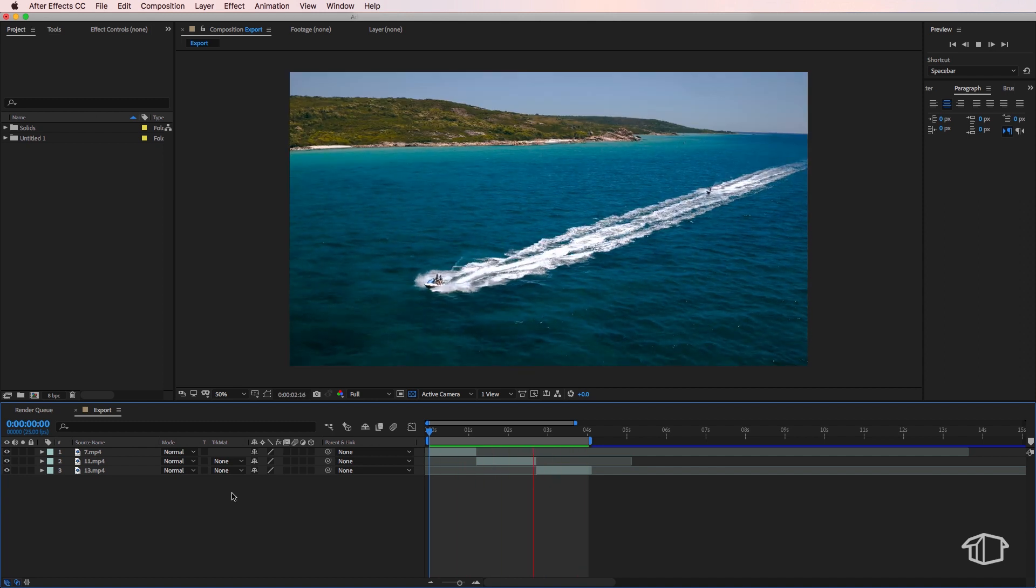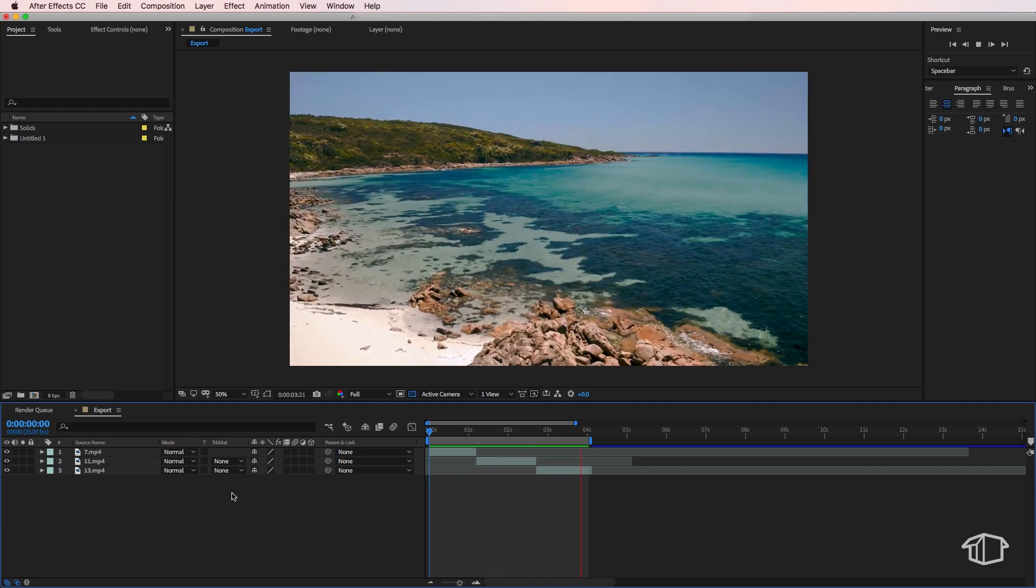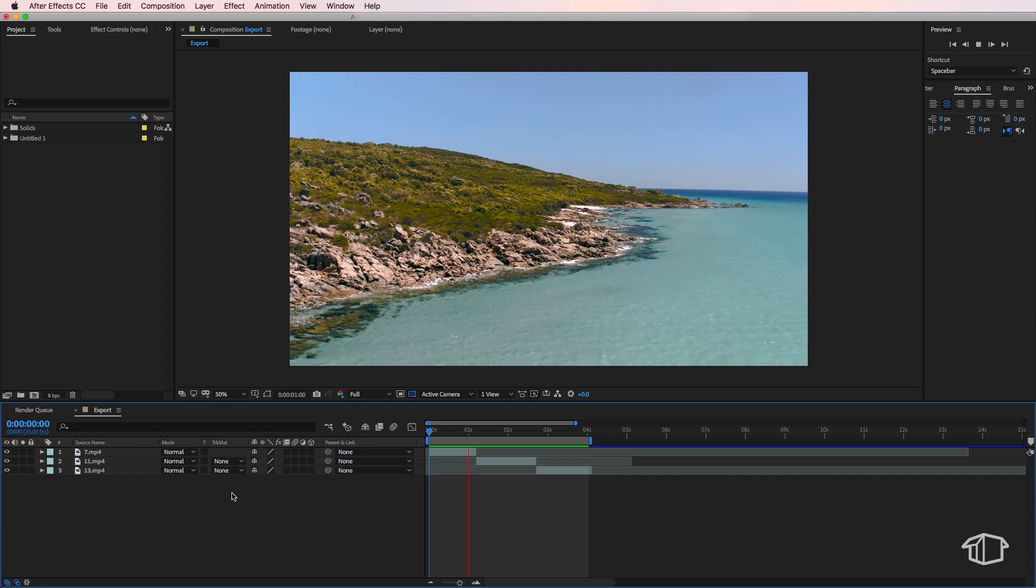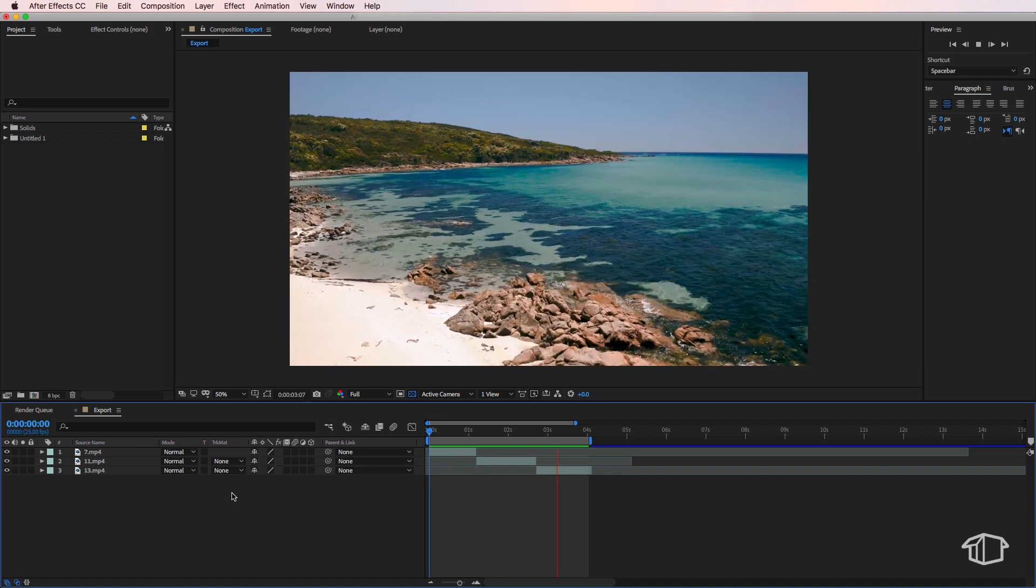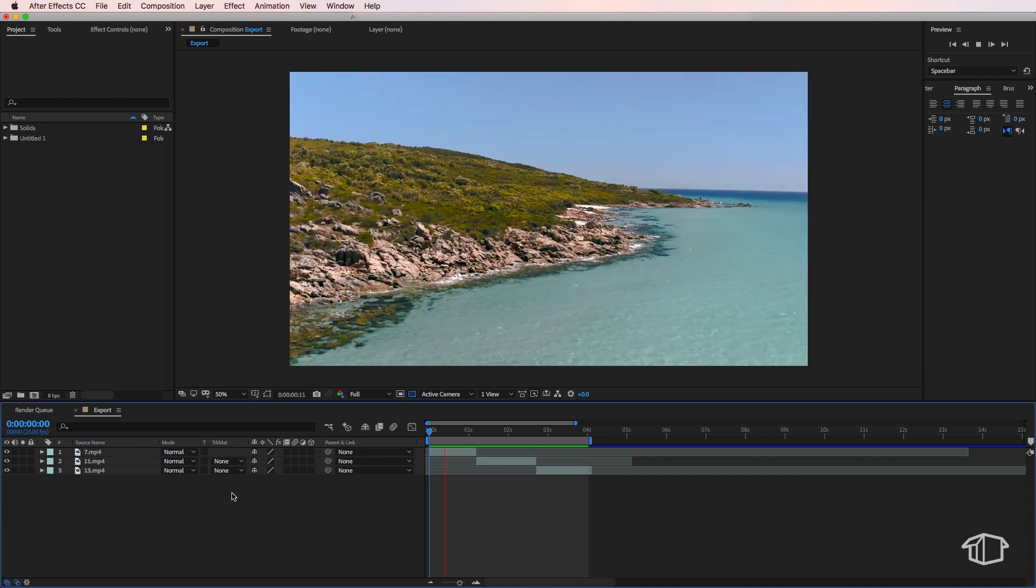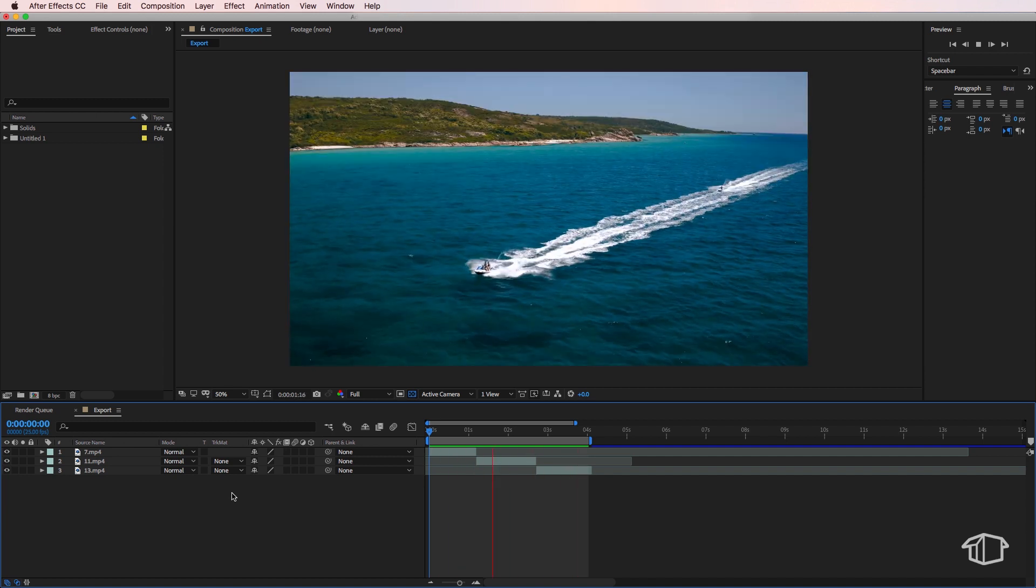Now here I've already finished my edit inside of After Effects. If you like this footage, I've also put a free download link in the description below.